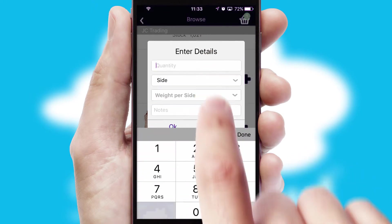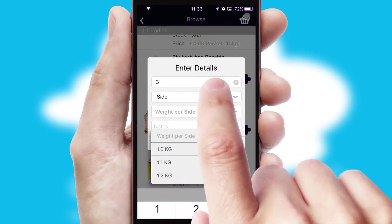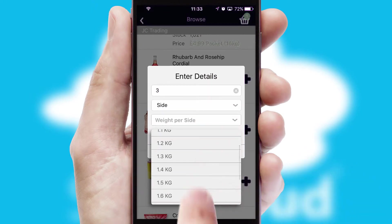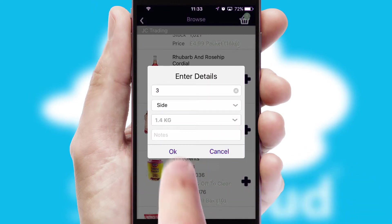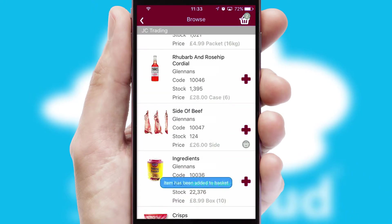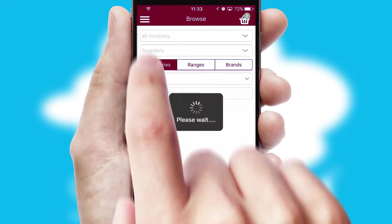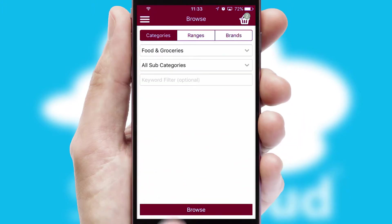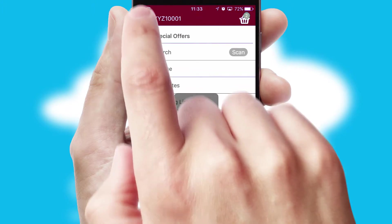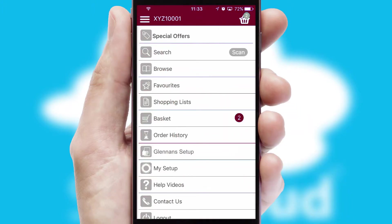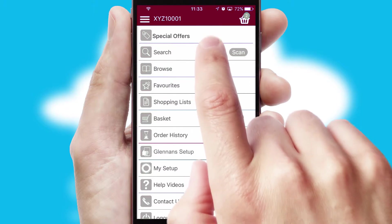SwiftCloud can also deal with multiple product options, including complex configuration rules. You can keep track of how many items you have in the basket with the icon at the top right of the page.